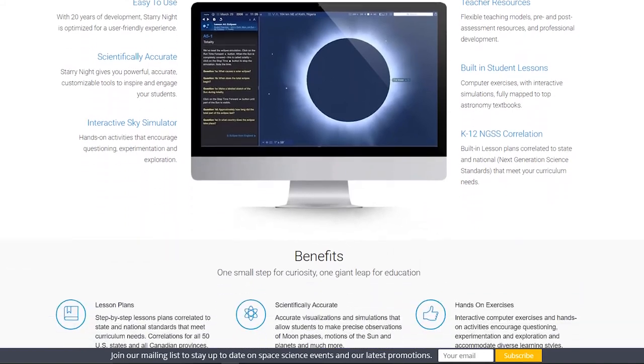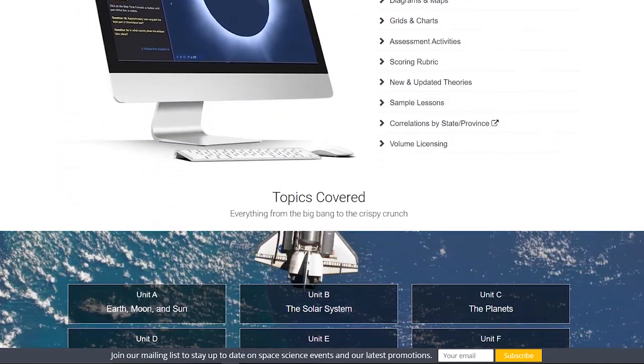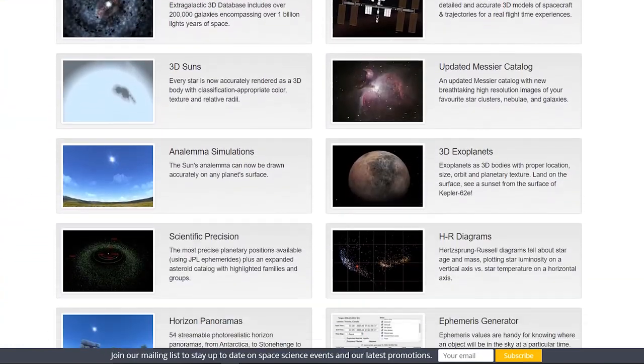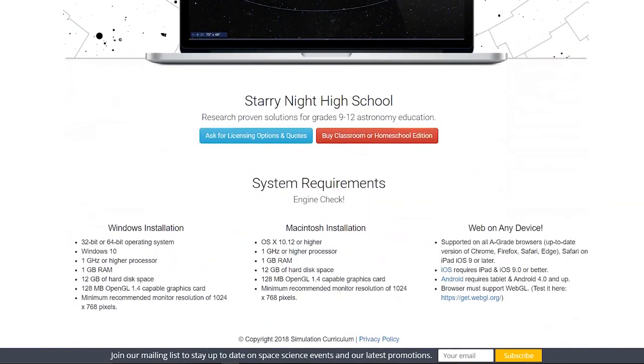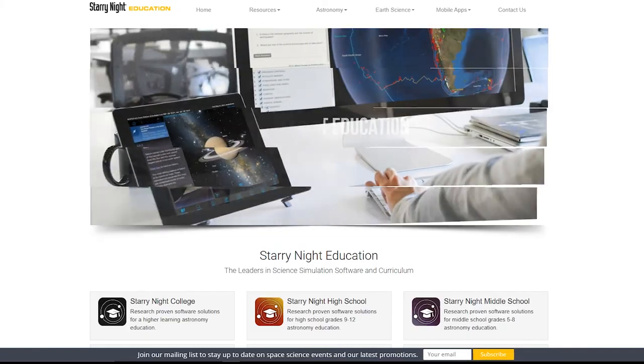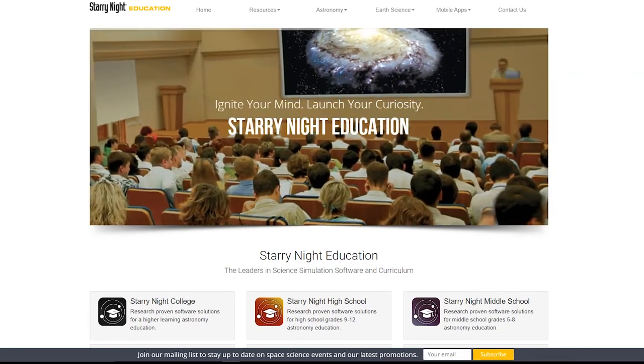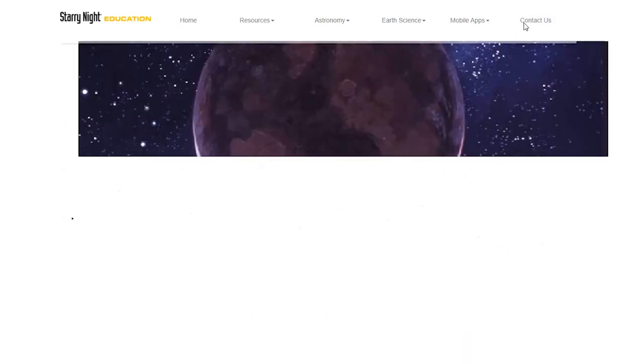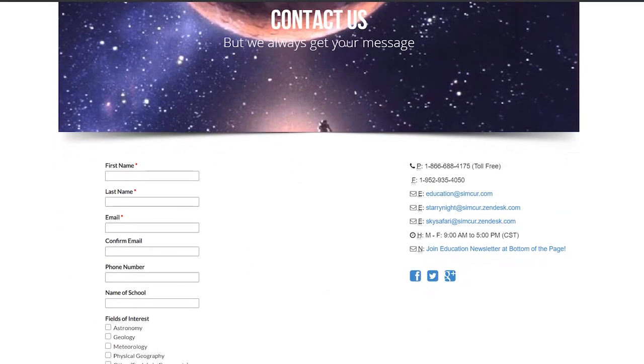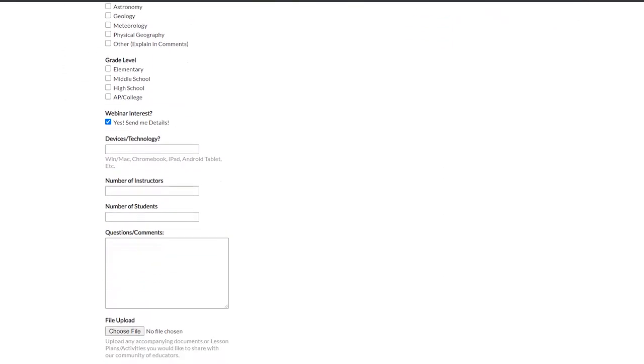Throughout my career, I have used Starry Night software in both planetarium and classroom laboratory experiences to enhance my teaching with easy-to-use, scientifically accurate, interactive simulations of the night sky. Starry Night includes teacher resources that provide flexible instruction enabling learners to explore through hands-on activities that encourage questioning, experimentation, and exploration. If you're interested in learning more about this software, consider clicking the link in the description below and visit StarryNightEducation.com to sign up for the Simulation Curriculum mailing list. If you would like to get hands-on experience, click Contact Us to sign up for a live webinar with the Starry Night Education team, who will provide you with the opportunity to gain first-hand experience with this software and start your 30-day free trial.